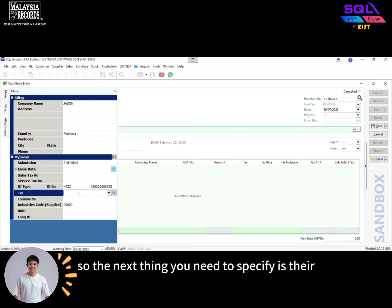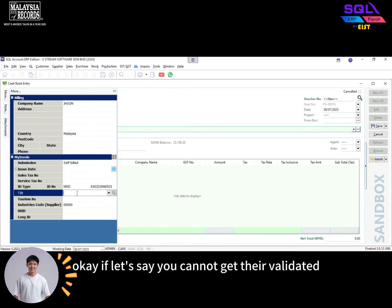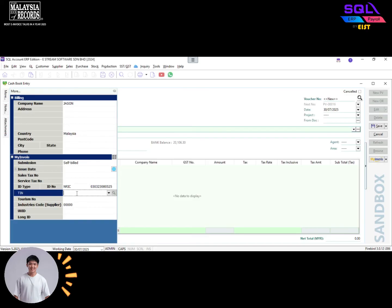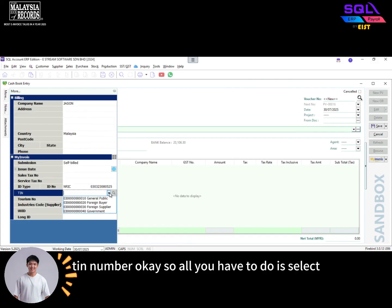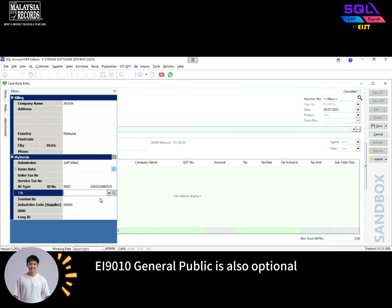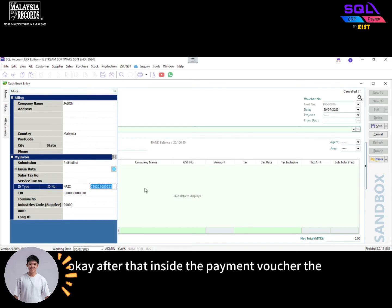The next thing you need to specify is their individual T number, which starts with IG. If you cannot get their personal T number, all you have to do is select EI 9010 general public — this is also optional. As soon as you can get their IC number, that will do.